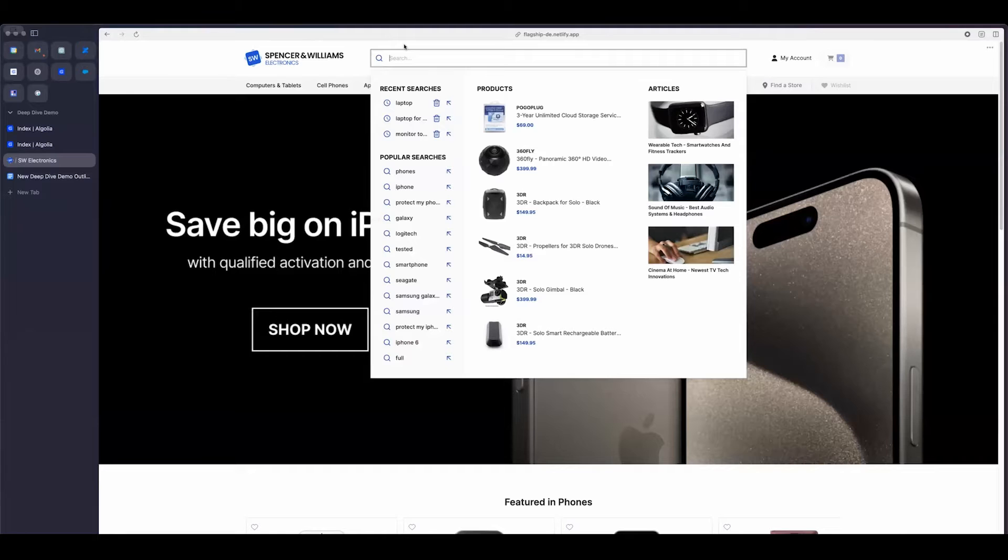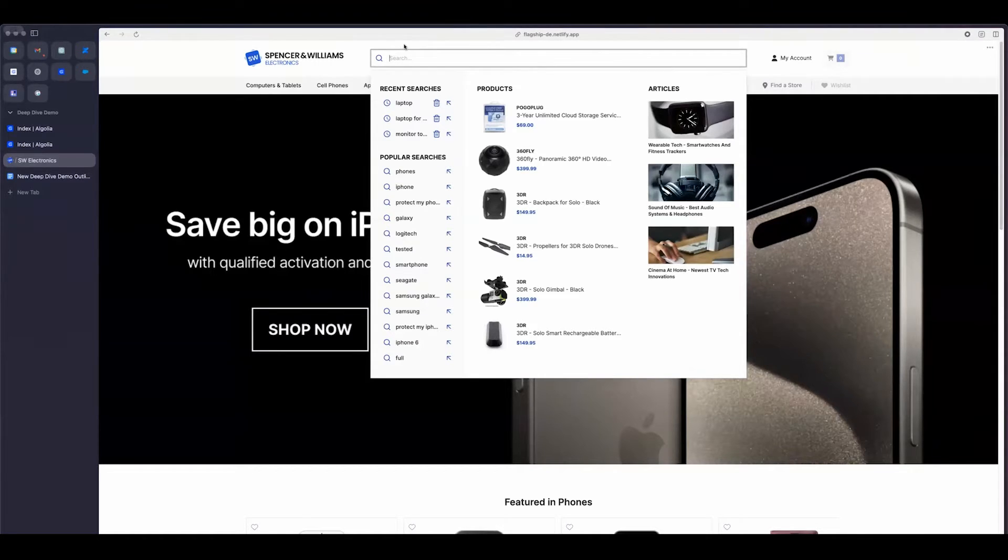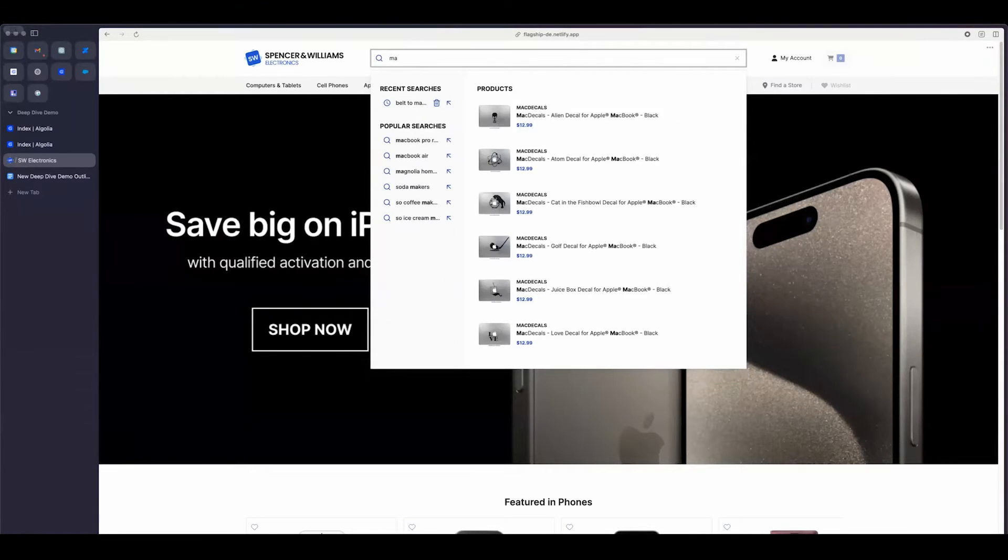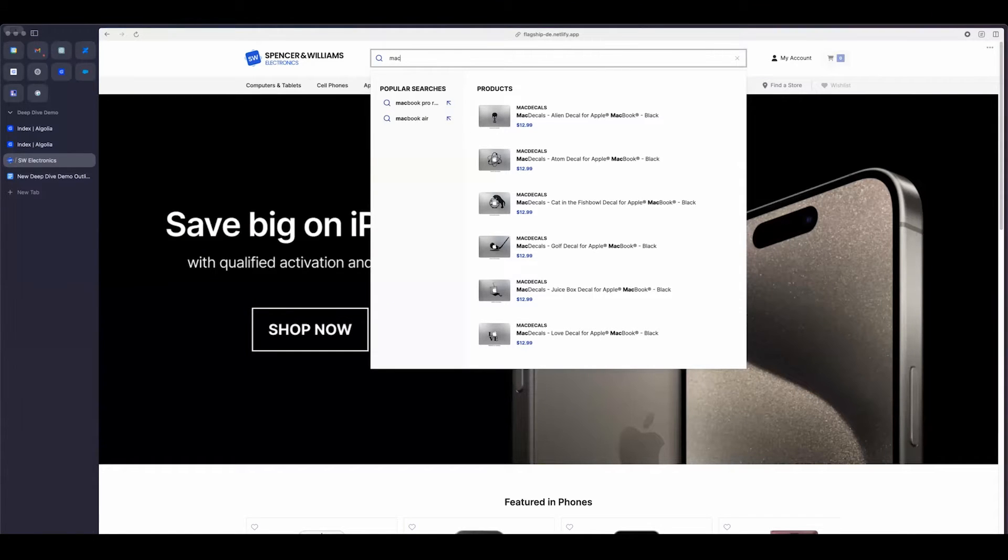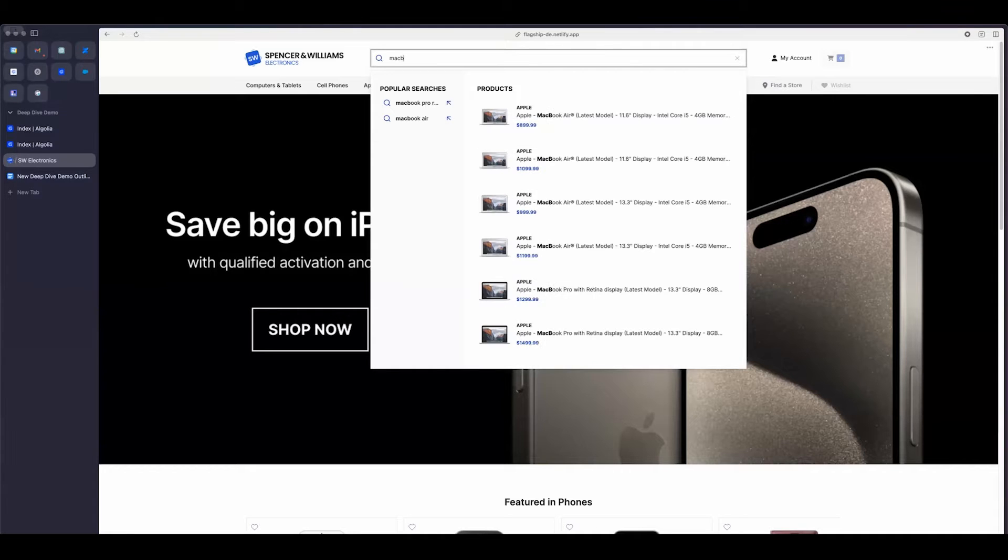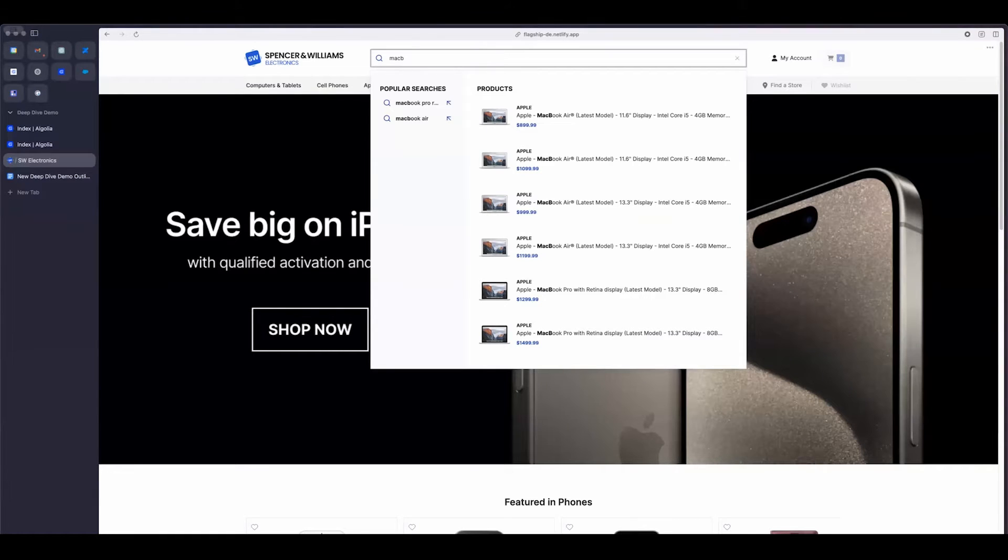Part of the autocomplete experience is having really fast search as you type experience. So as soon as I start typing, I'm going to say maybe a MacBook M-A-C, I start to get results. So you can see in popular searches, I'm getting a MacBook Pro and a MacBook Air suggestion and then the product. Well, actually what I'm seeing in the product is some decals. Maybe if I start typing M-A-C-B, there we go, I start to see my actual MacBooks. So as you see, the search as you type brings back really relevant and fast results.